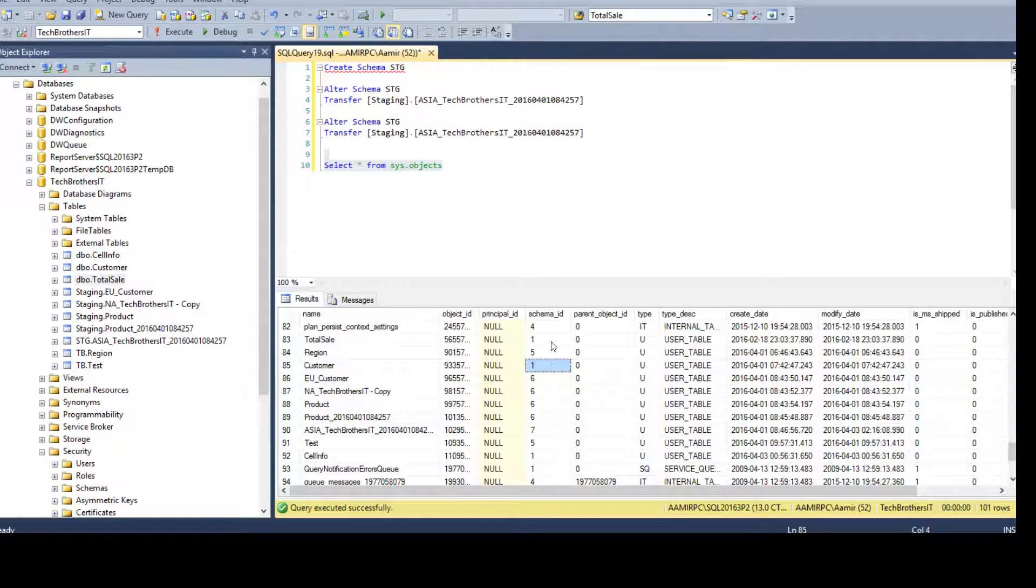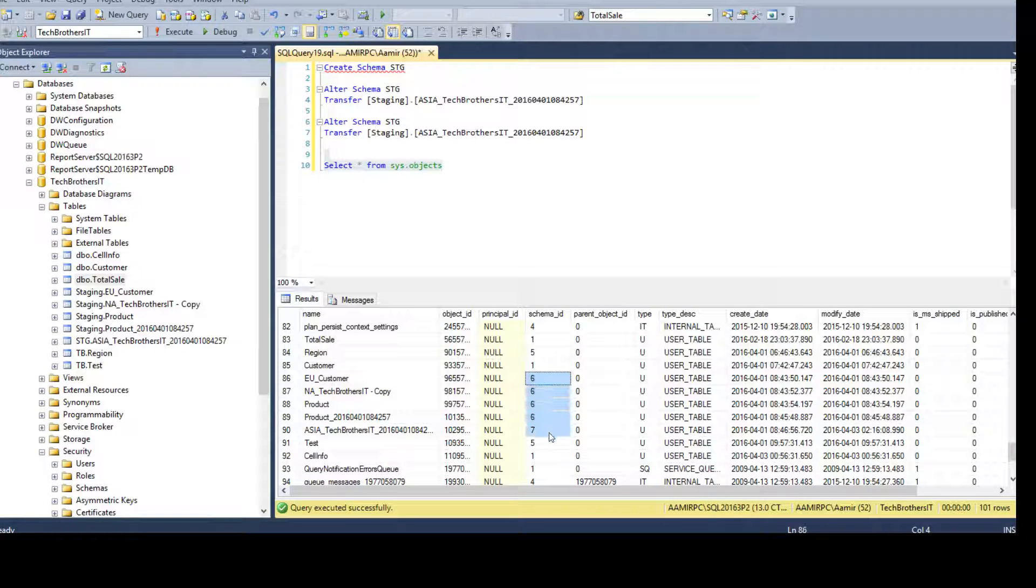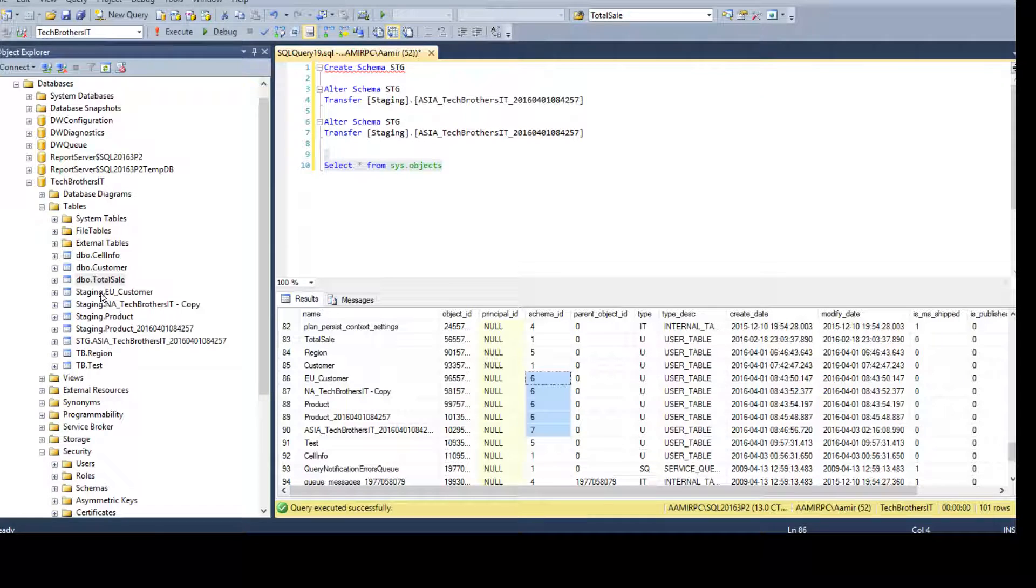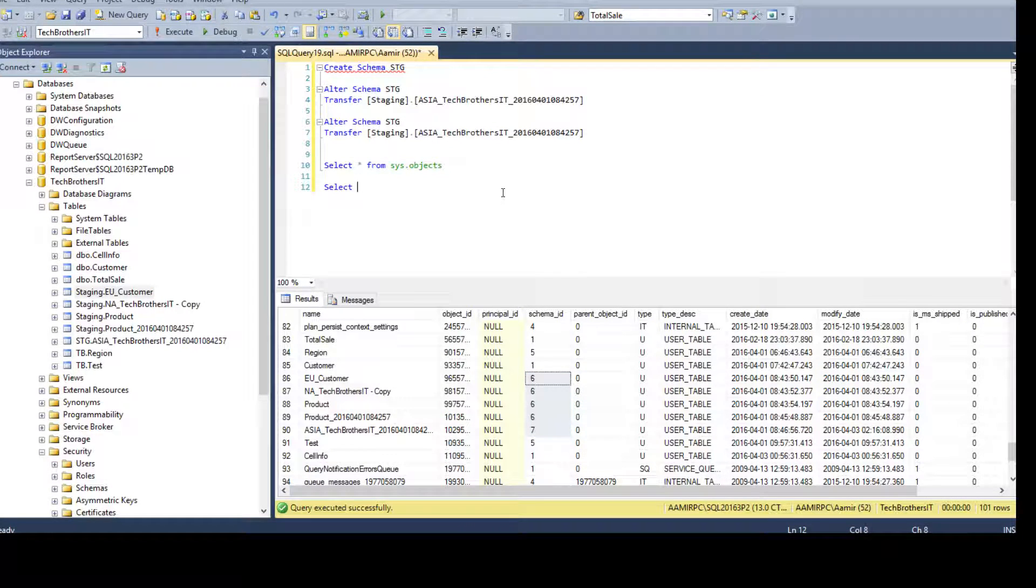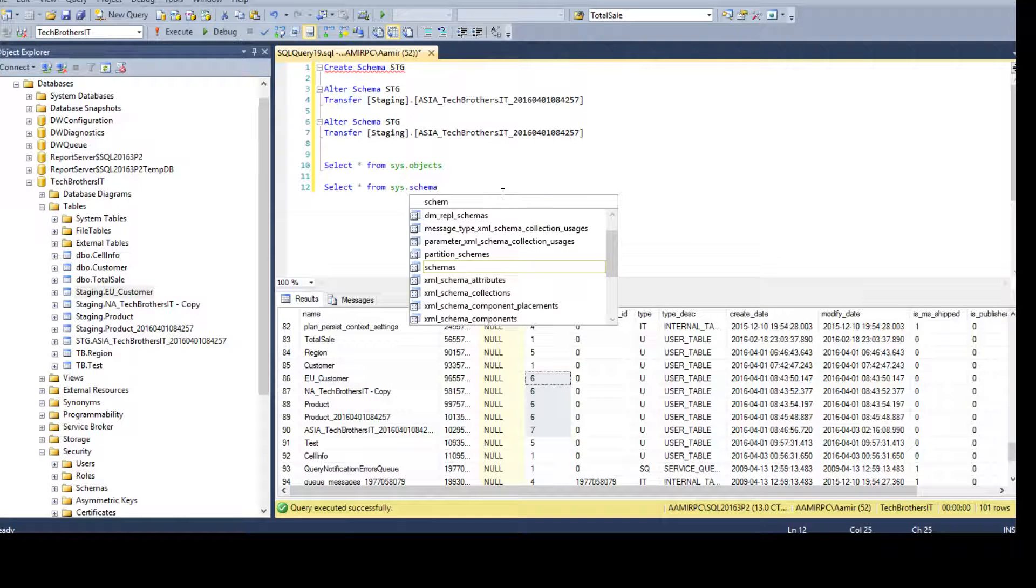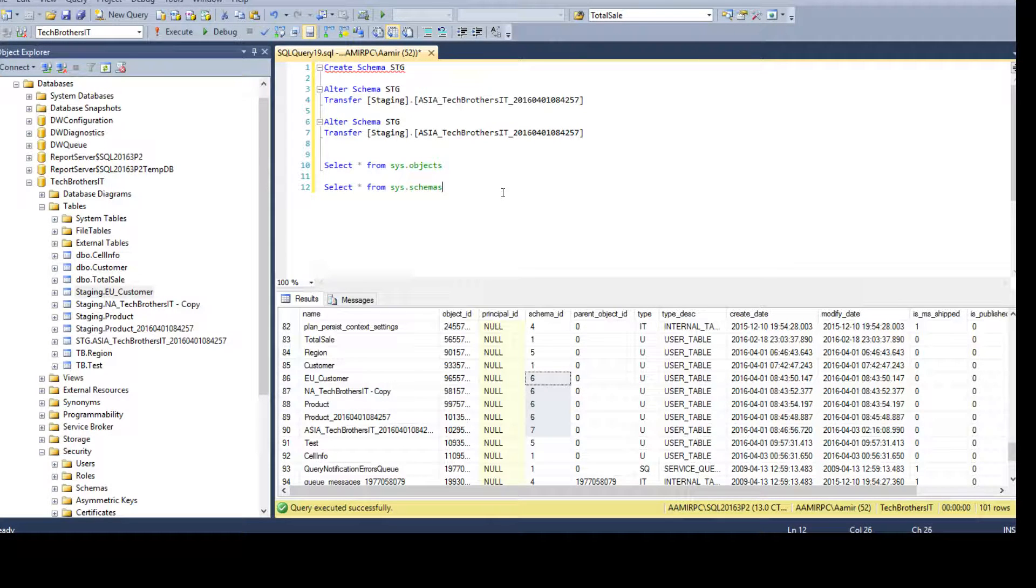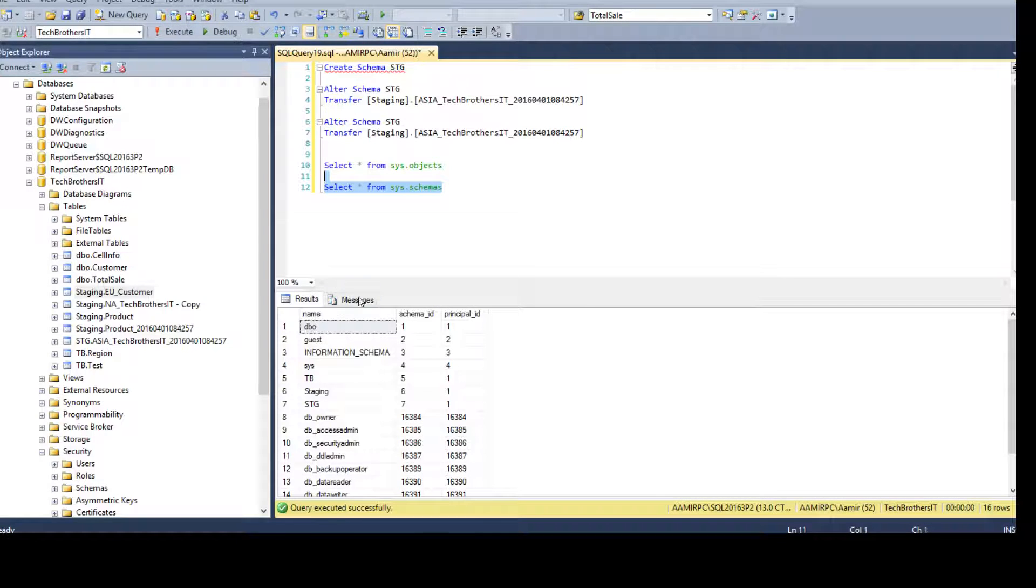Now, here we see the schema ID. So, I don't know what exactly is the ID for staging. So, a couple of things we can do from here. I can use select asterisk from sys.schemas and that will give me, okay, what is the name for this schema ID.